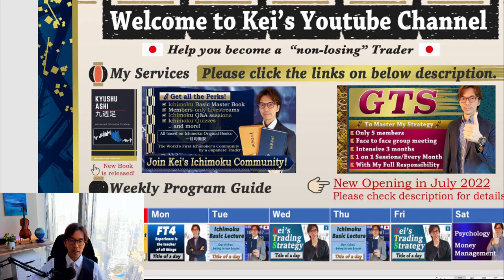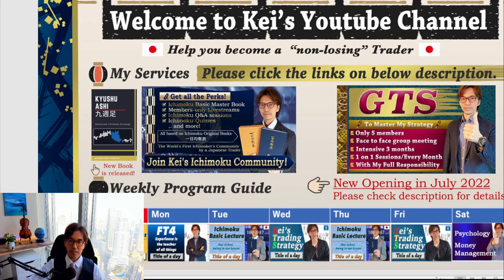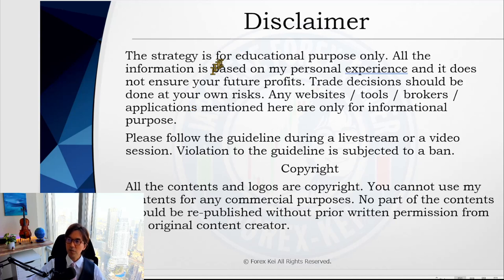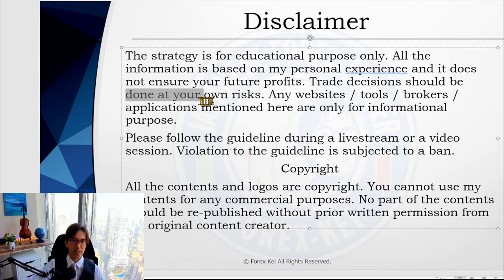Let me change the screen. And before starting here, as usual, a quick disclaimer is that this video is for educational purposes only. So when you trade, please do so at your own risk.